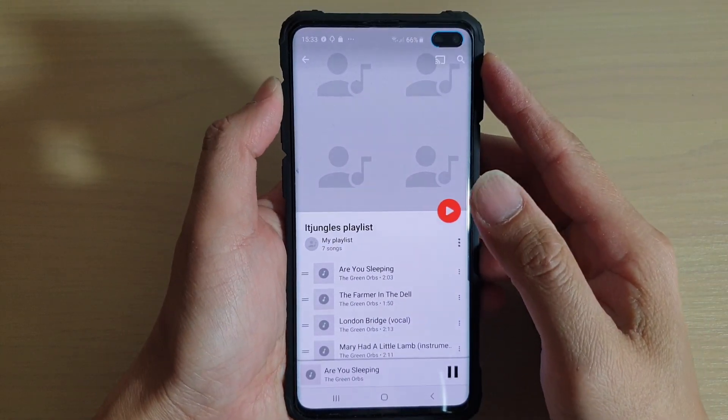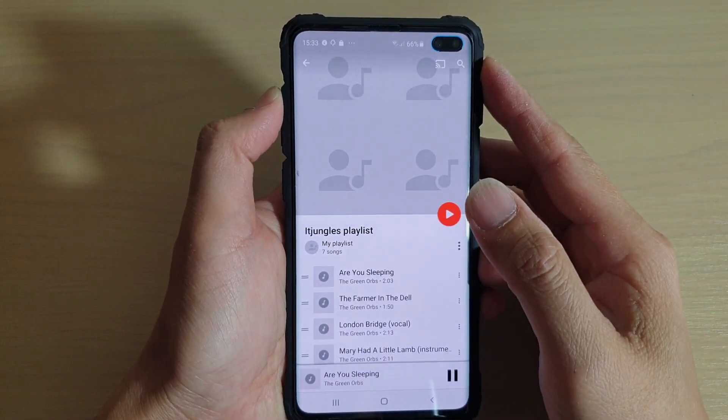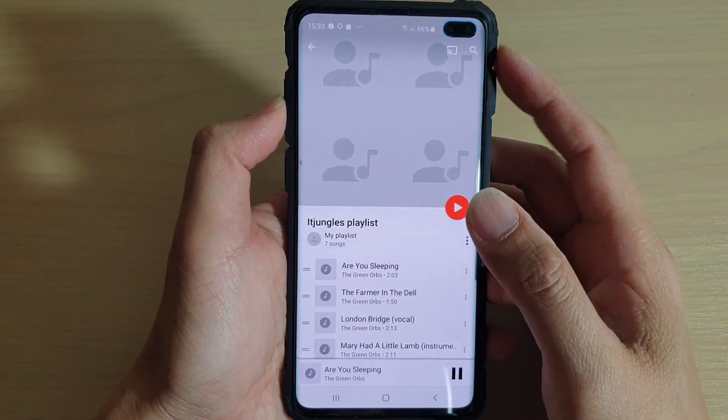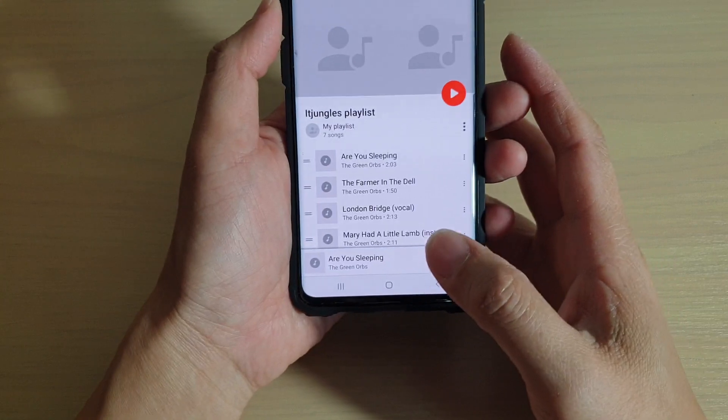How to create a new music playlist on a Samsung Galaxy S10, S10e, or the S10 Plus.